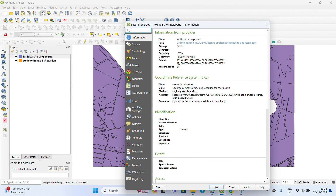This file has been converted — geometry changed from Multi-Polygon to Polygon. I think this will be very helpful. Thank you so much.